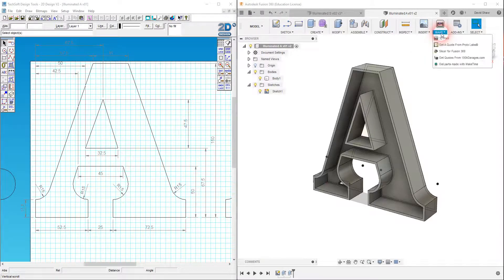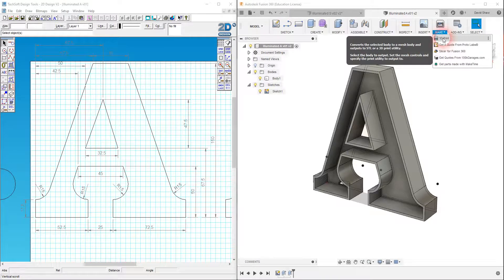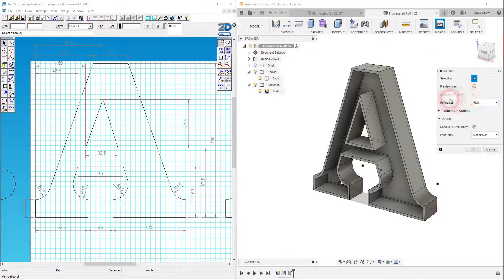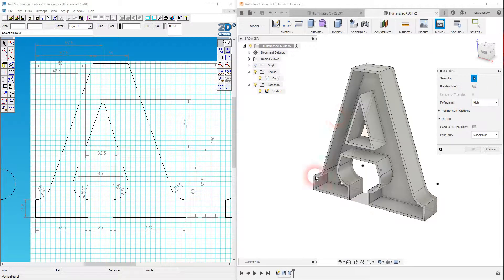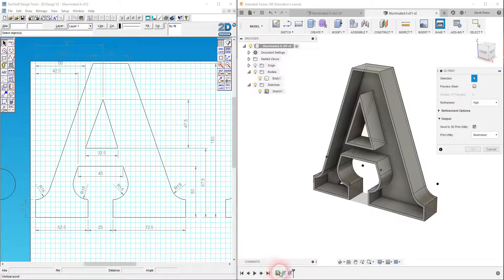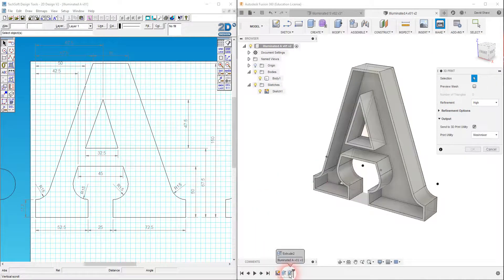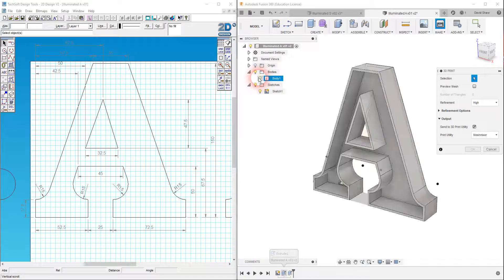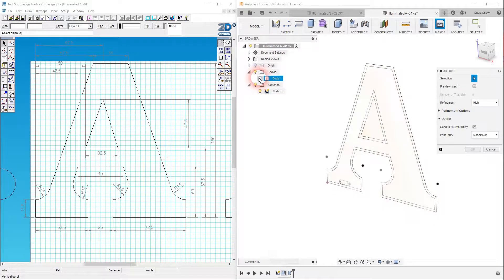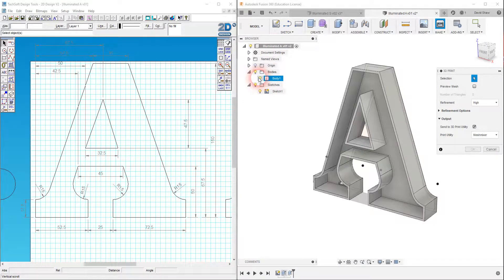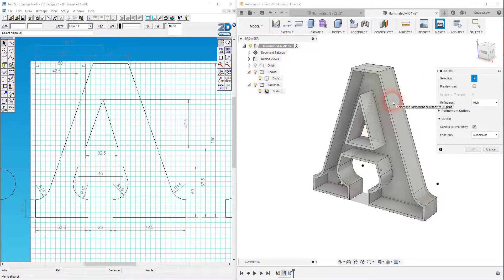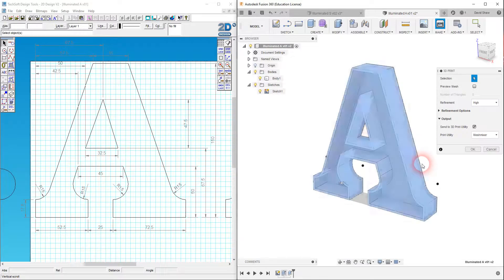And now I'm going to go to make, I'm going to go to 3D print. It says what do I want to 3D print? Well, even though we've got two extrusions, remember that this second extrusion was joined onto the first extrusion. So we only have the one body to consider here. So I'm going to choose that body. That's what I want to 3D print.